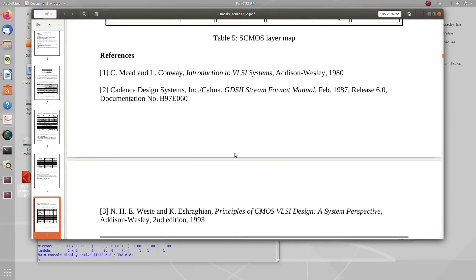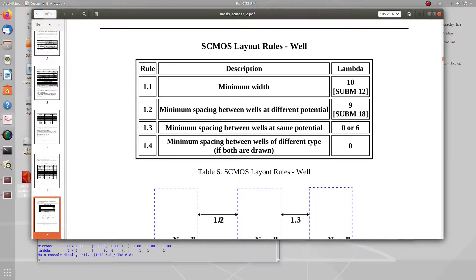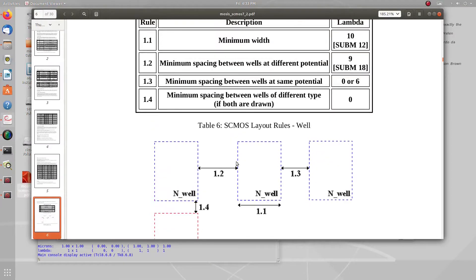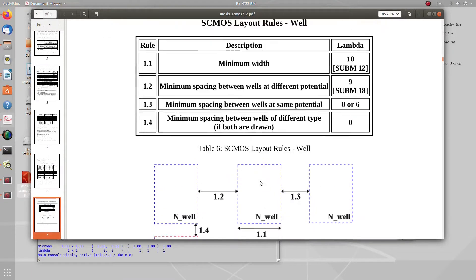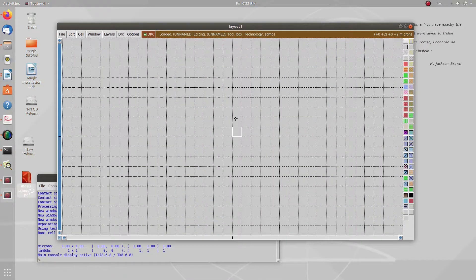You can see these DRC rules - for example, this is n-well and this is p-well. The minimum separation for n-well is 9 lambda. For p-well, there is also a minimum separation rule. Whatever material you use in Magic, there will be some minimum width, length, and separation for those materials, and you have to follow those rules using the DRC guidelines.